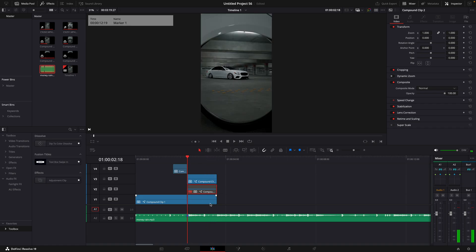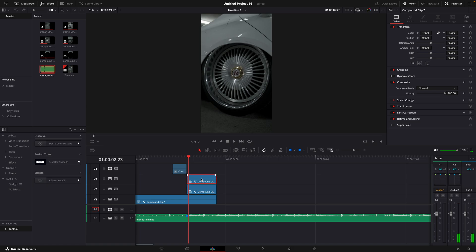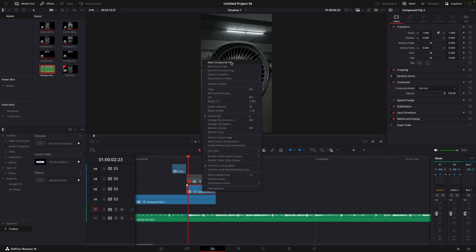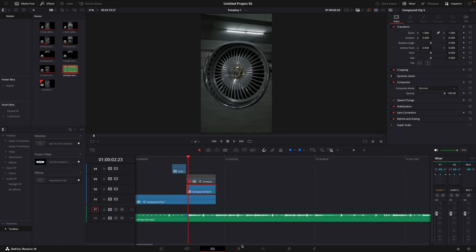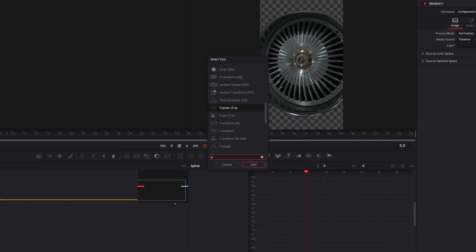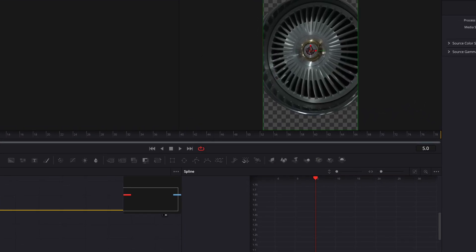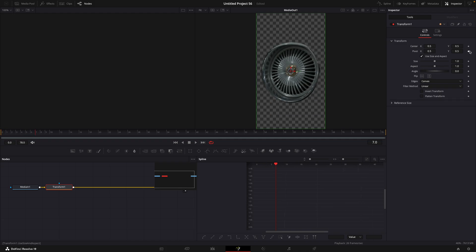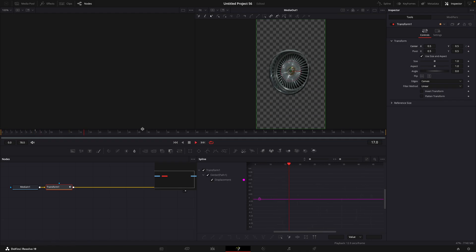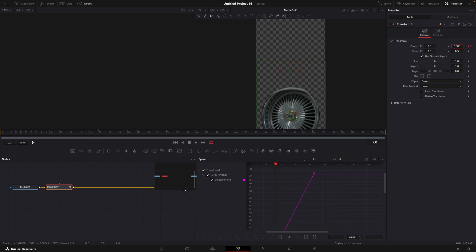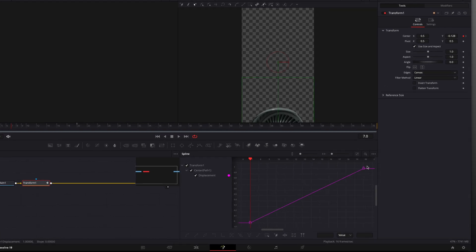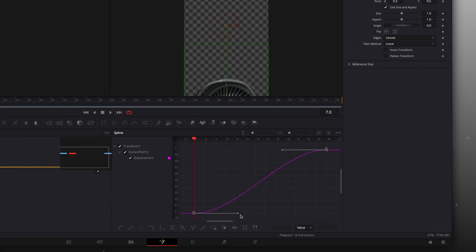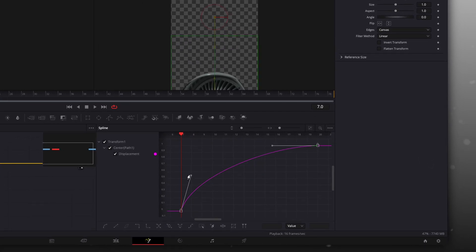Now you can enable the rim layer and disable the inverted one. Compound clip the rim layer and open it in the Fusion page. Once again, find Transform. Go a few frames forward and make a keyframe for center, then go forward about 15 to 20 frames and make another keyframe. Go back and adjust the center values so the rim is not visible. It doesn't necessarily need to be fully out of the screen since the inverted layer will cover the sides. And again, you can copy my graph.